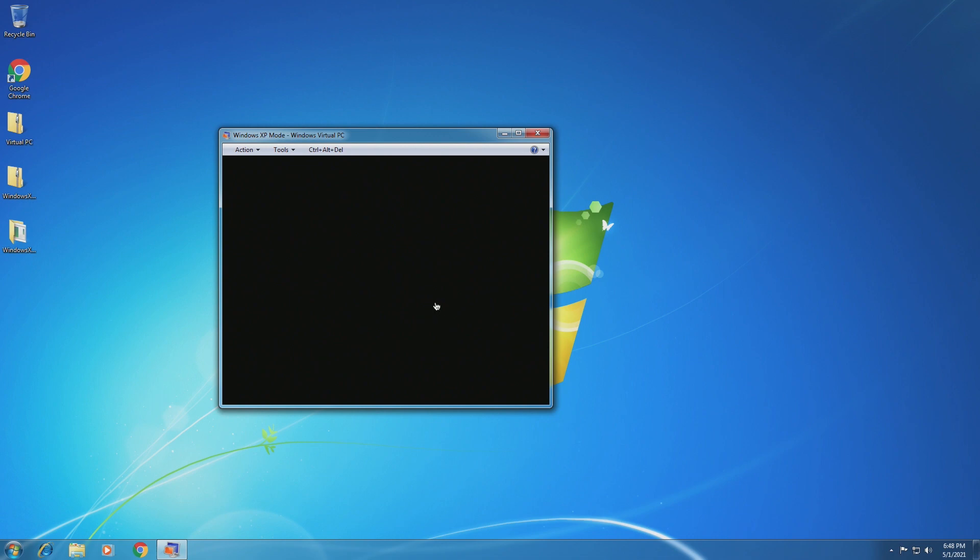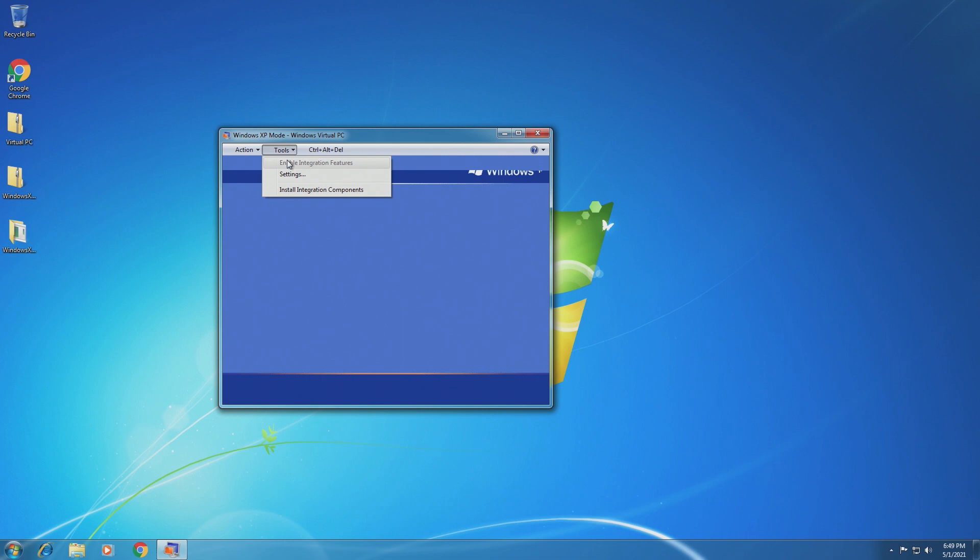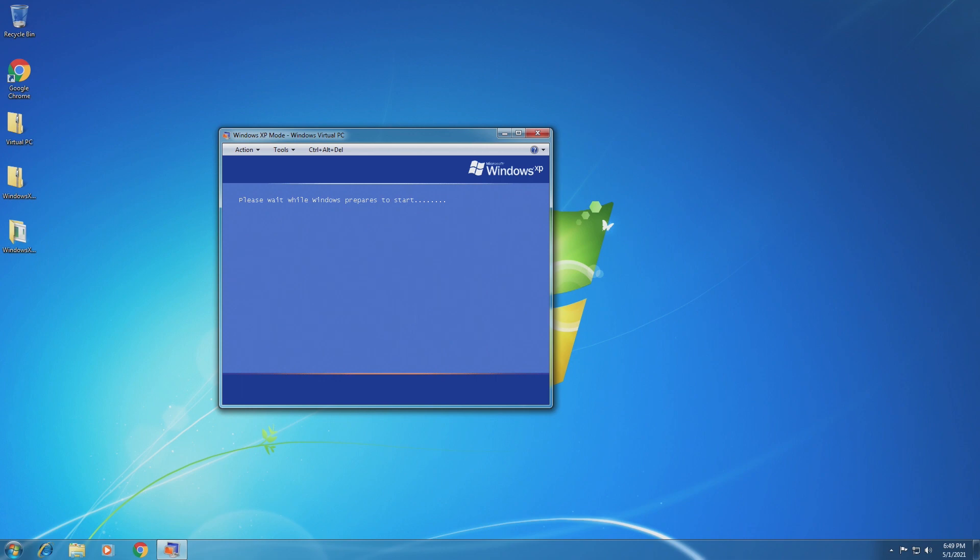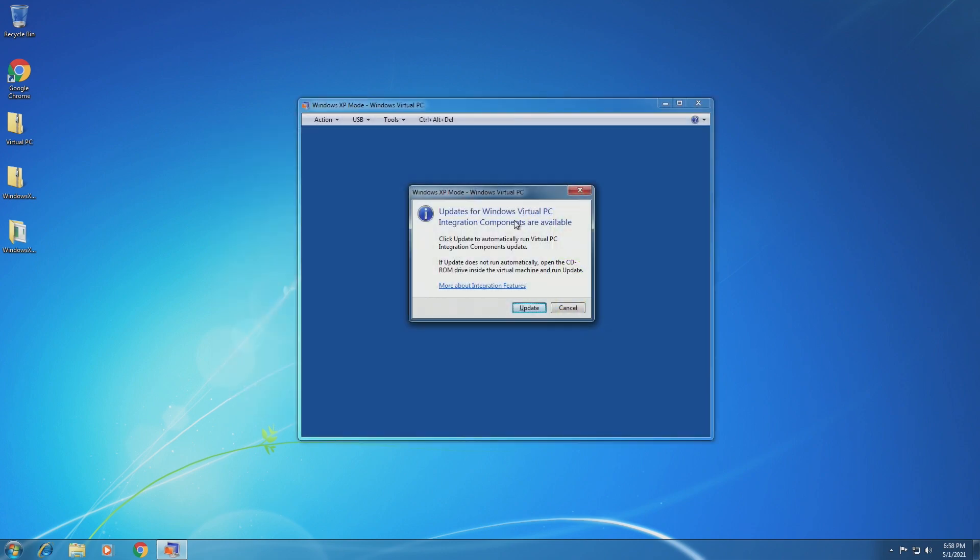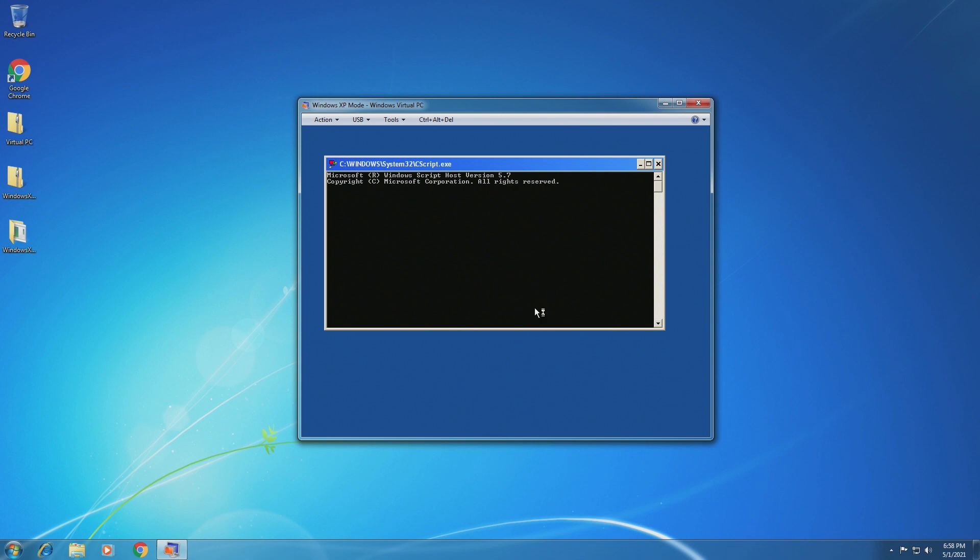But let's just take a look around the actual Virtual PC window. So taking a look around the window itself, we have action to sleep or close, tools, we can enable integration features which we can't do, or install integration components. And then we can press Ctrl-Alt-Delete. That's all we have on this menu. Now, it does say please wait while Windows prepares to start. So that's weird. It's not actually... So this is a different version of Windows XP than what we would typically see. It's preparing to start, which I think is a little weird. So now Virtual PC integration components are apparently available, even though they weren't available 10 minutes ago. So we're going to go ahead and click update.